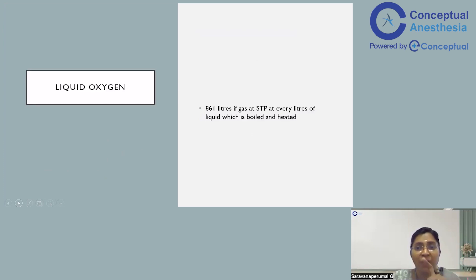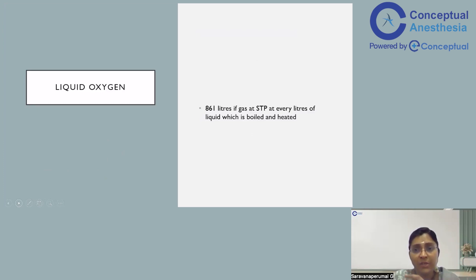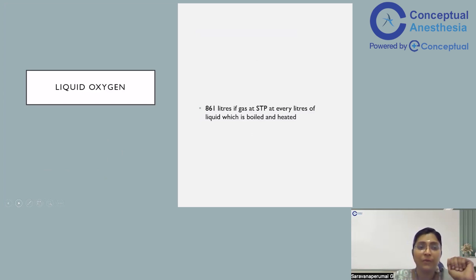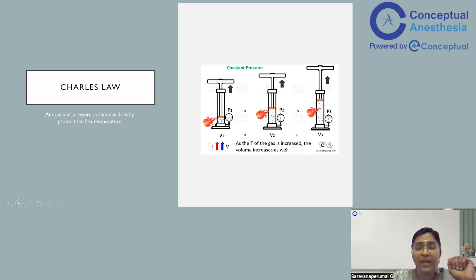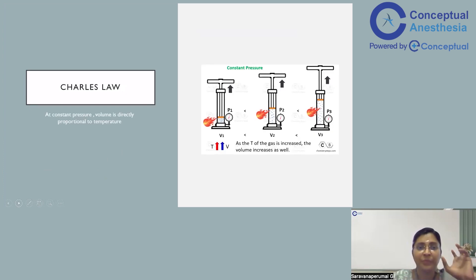One should always remember that a liquid oxygen plant is used for extracting larger amounts of oxygen. Approximately 861 litres of gas can be extracted from every litre of liquid oxygen when boiled and heated to the appropriate temperature.